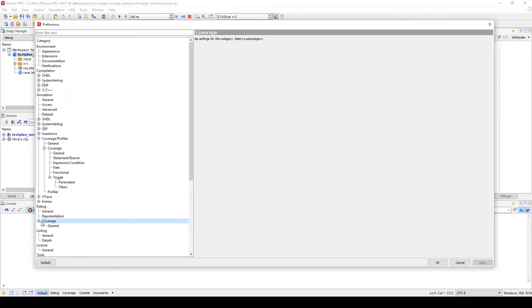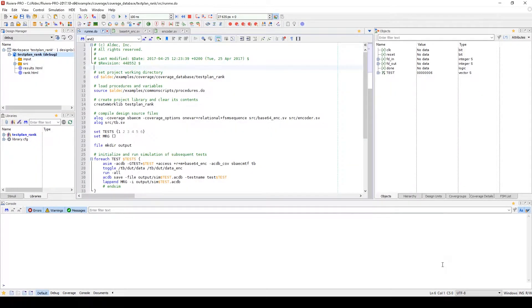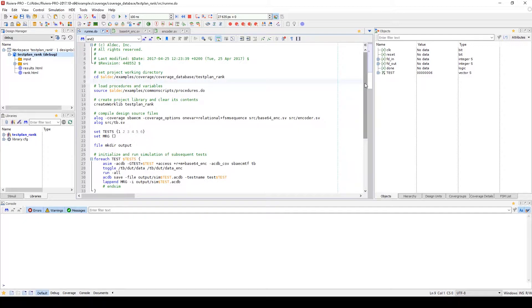In debugging you can adjust the weights of each test's meaning and the goal threshold percentages. While these settings can be adjusted in preferences, they can also be manually set via a script or while running tests in batch mode.